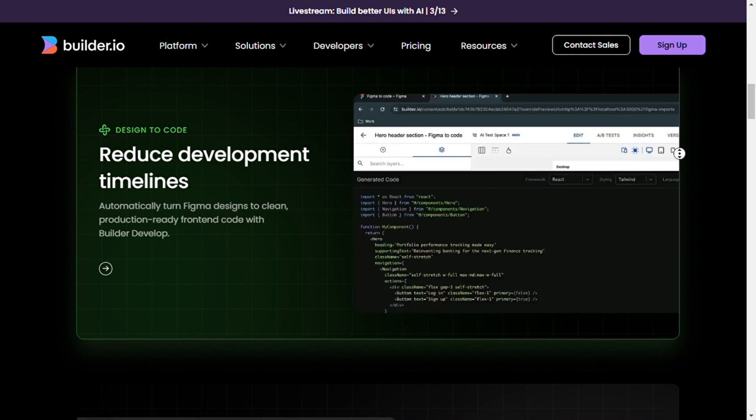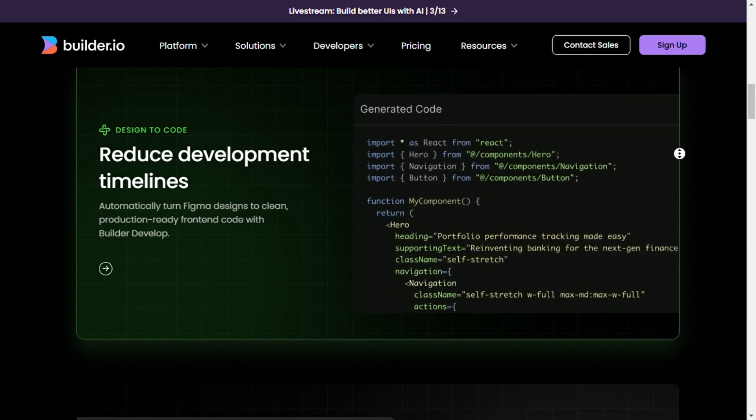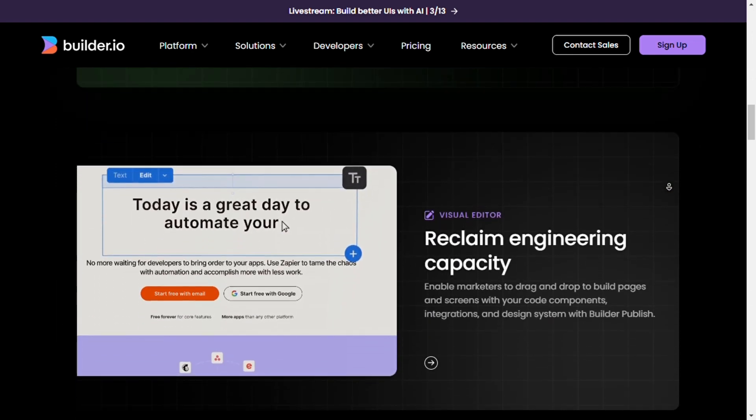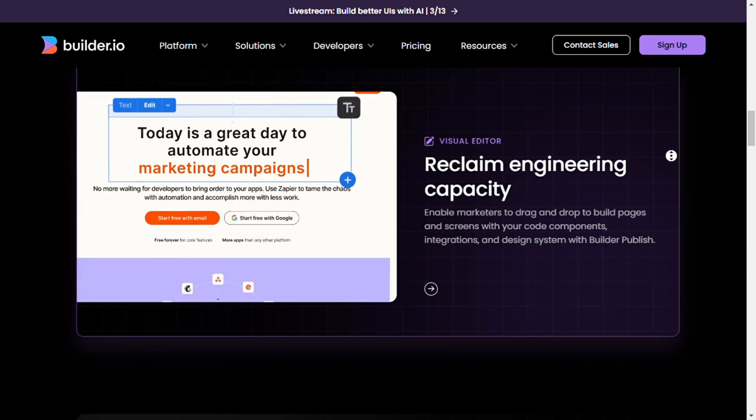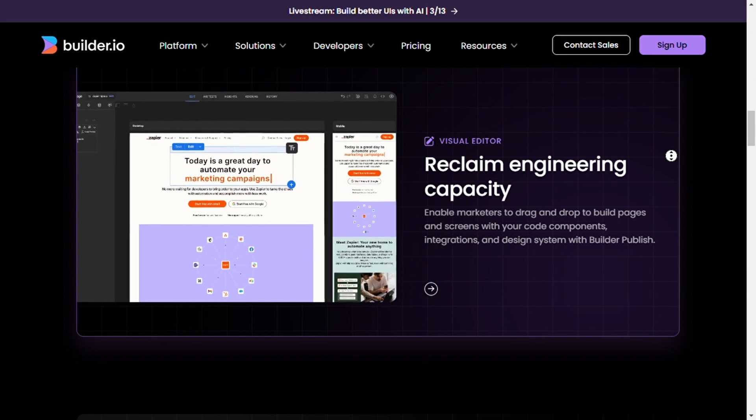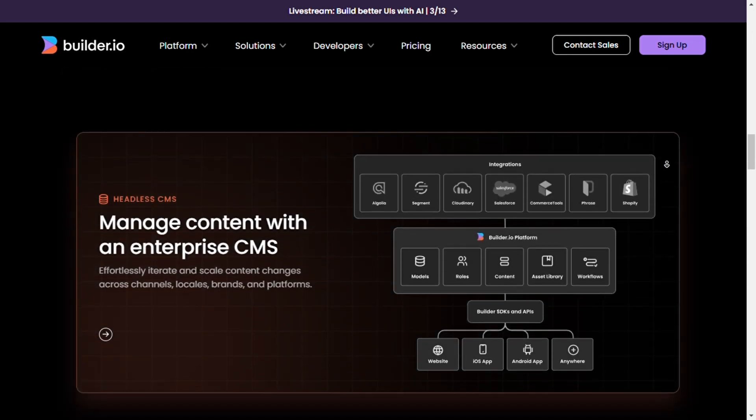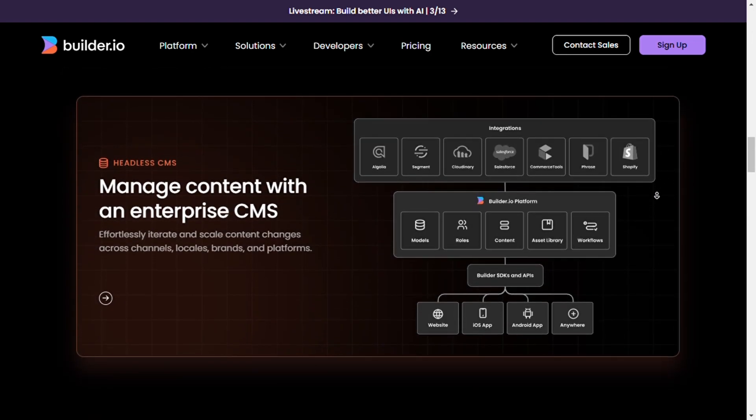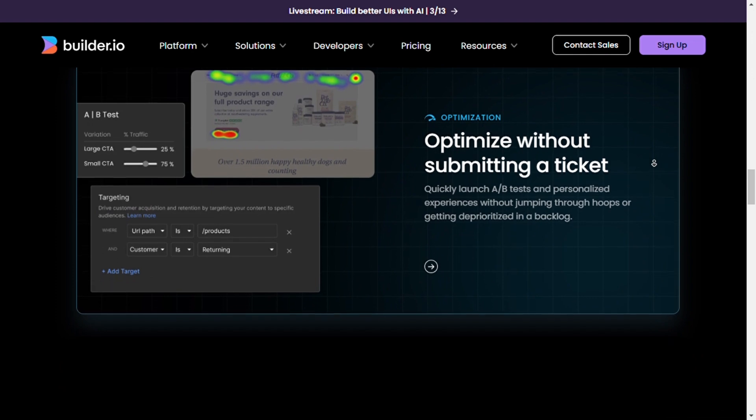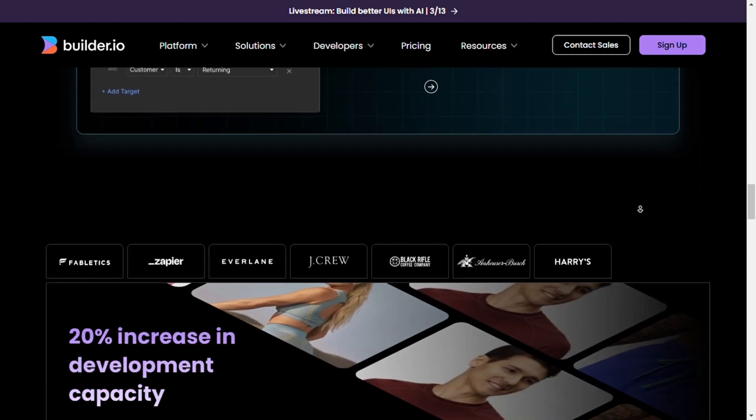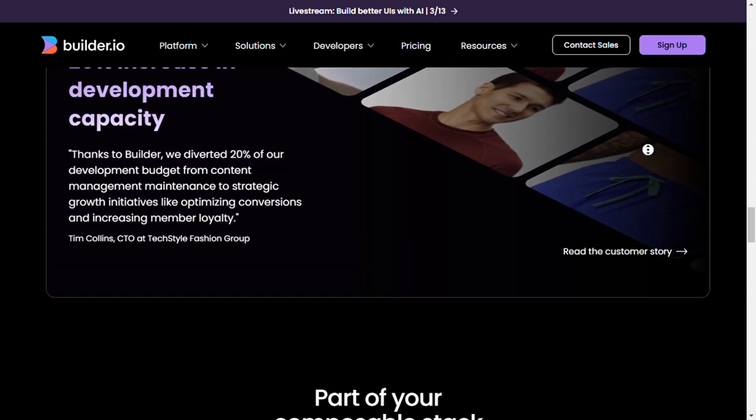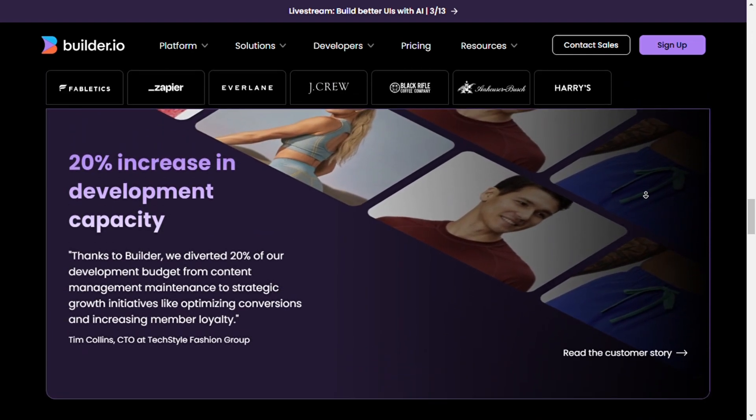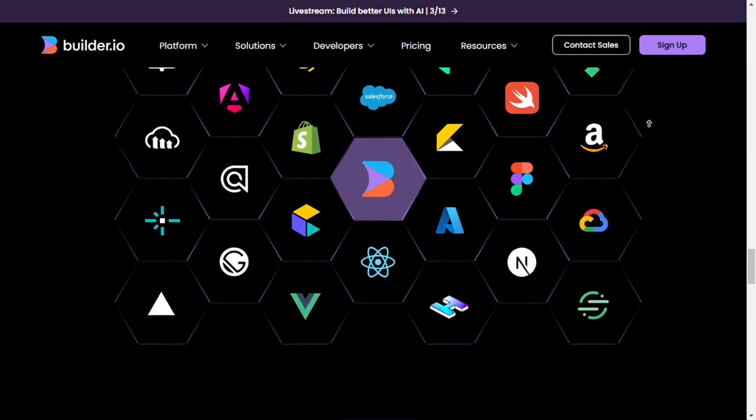Now which platform do you think will supercharge your next project? Let me know in the comments. I hope this breakdown made the choice between Plasmic and Builder.io clearer for you. If it helped, don't forget to like, subscribe, and hit that bell icon for more web development tips and tools. See you in the next one.